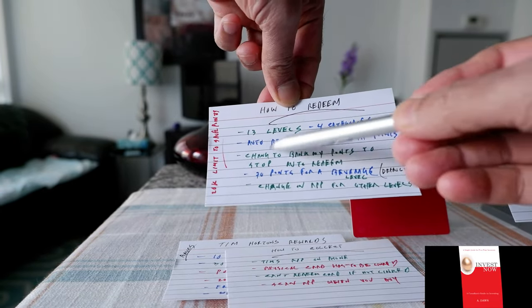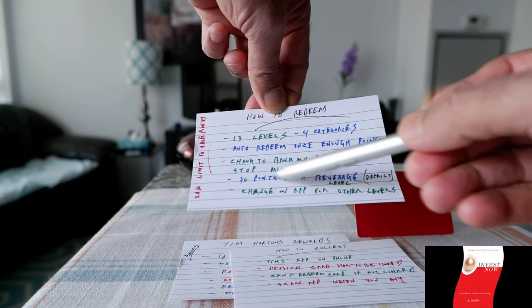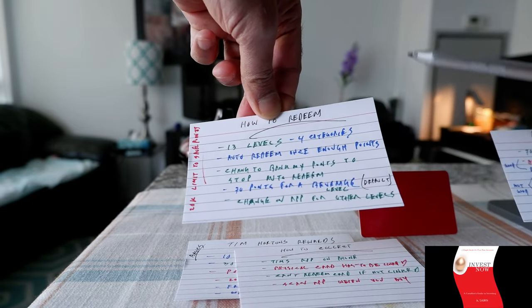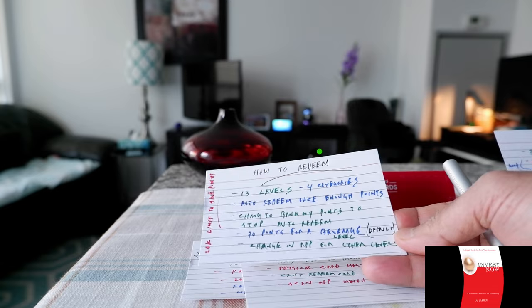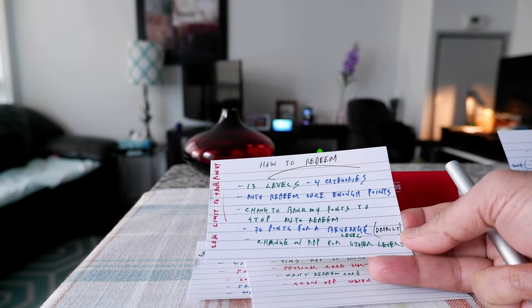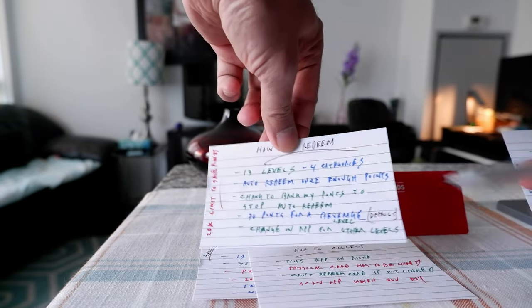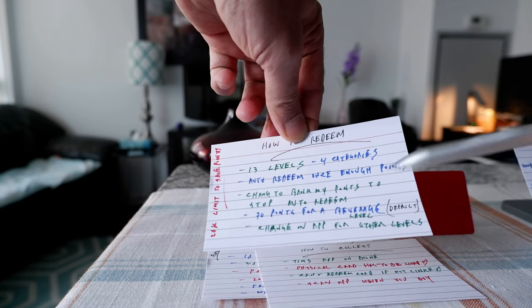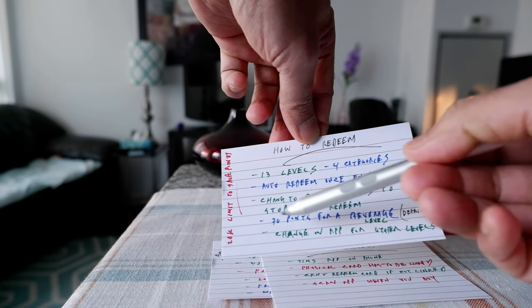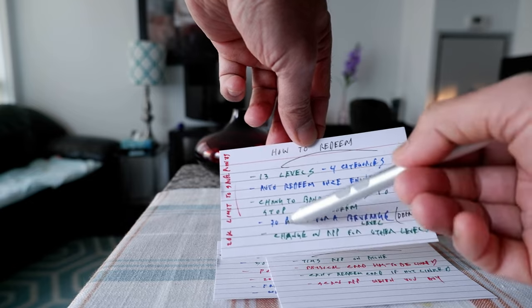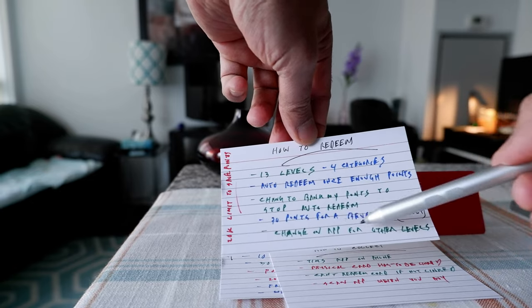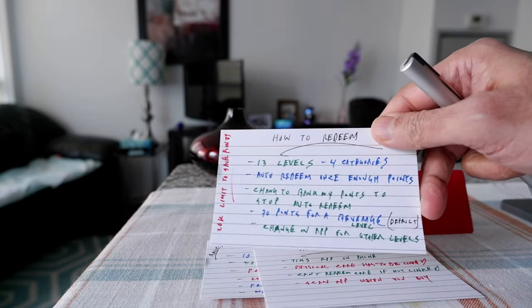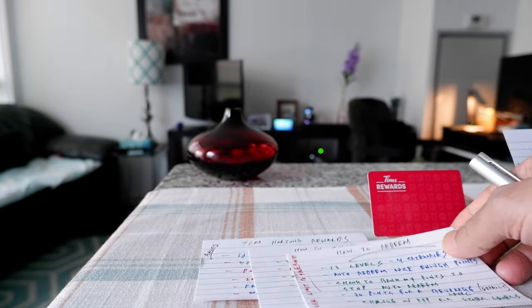So if you do not do anything, the auto redemption default is each time you have 70 points it's just going to redeem automatically from your app. You can change in your app to redeem other points, but if you don't do that the default stays at 70 points, and there's a 20,000 limit to accumulate points which I mentioned before.